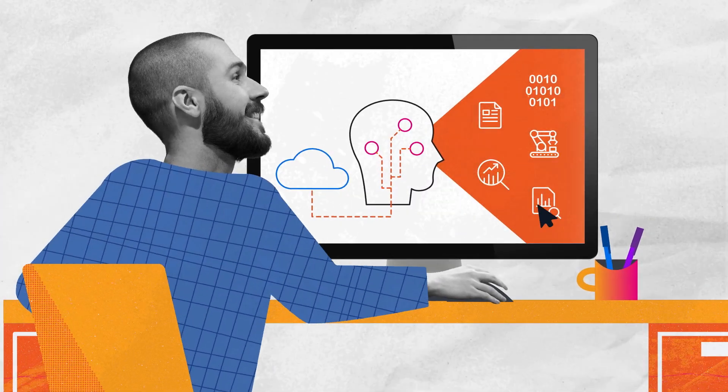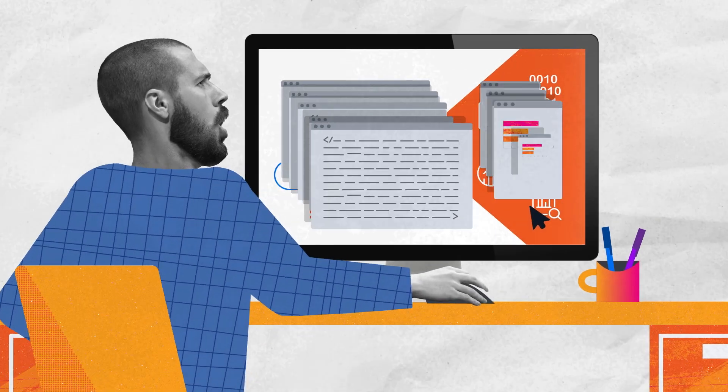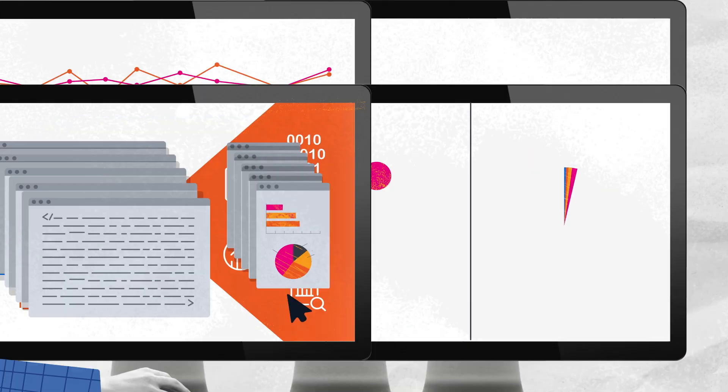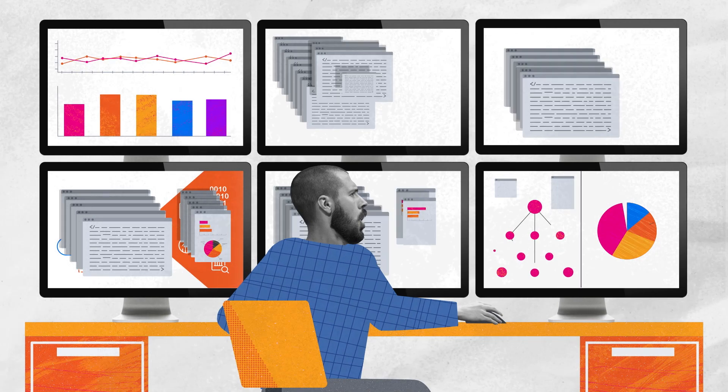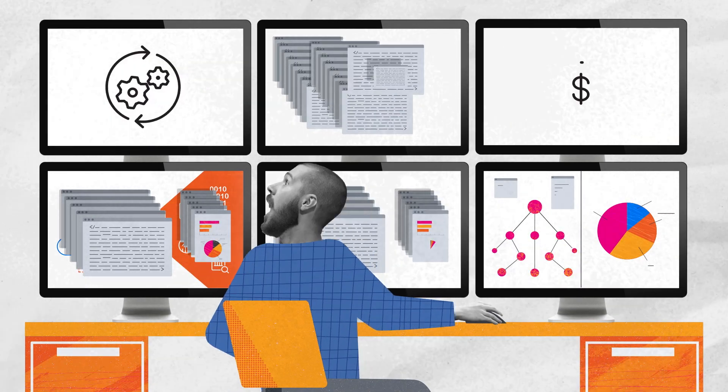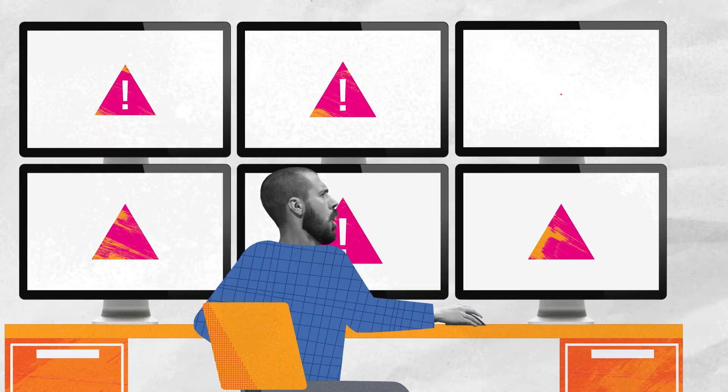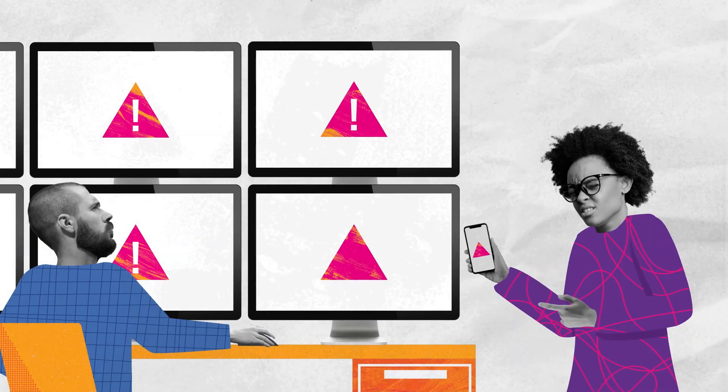But without the right tools, IT teams can get lost in AI, leading to inefficient workflows, runaway costs, and prolonged disruptions to the end user's experience.